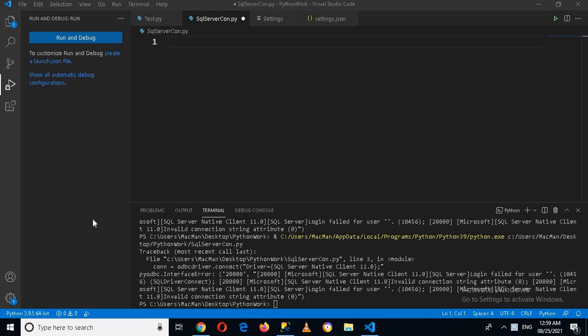Bismillahirrahmanirrahim. Hello guys, welcome to my channel. Today in this video tutorial, we are going to learn about connecting to SQL Server in Python. For that, we need a driver called pyodbc.